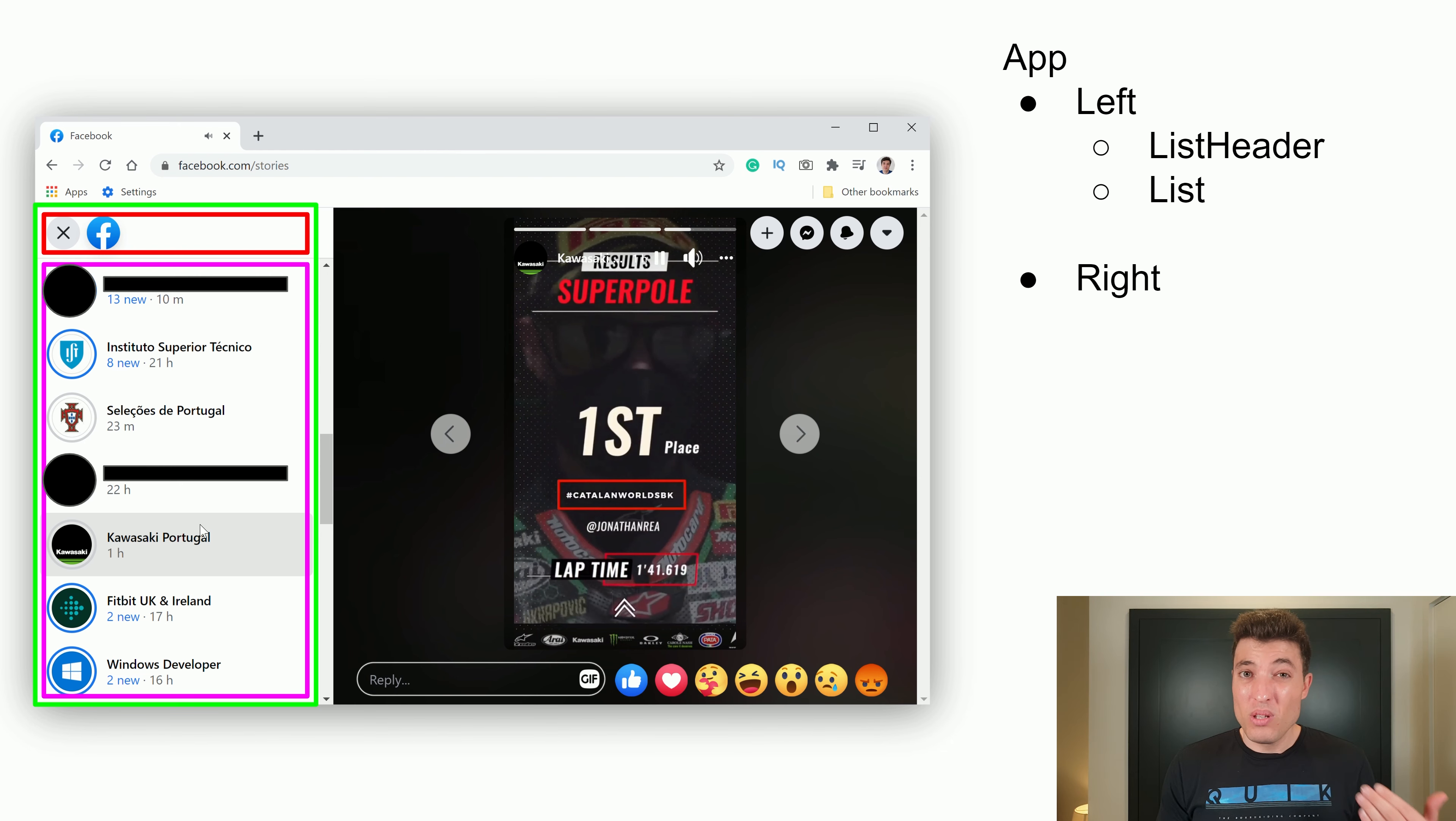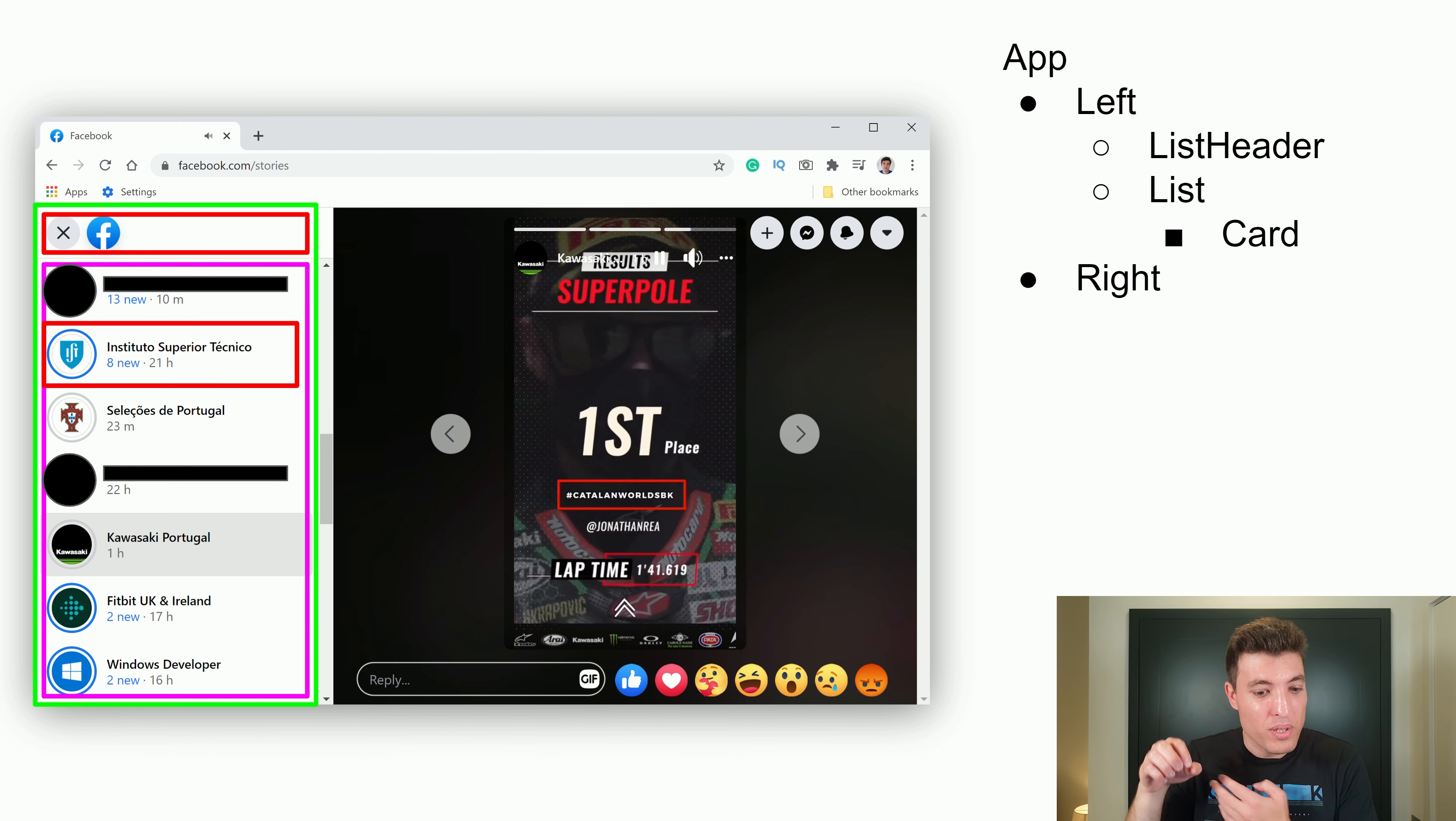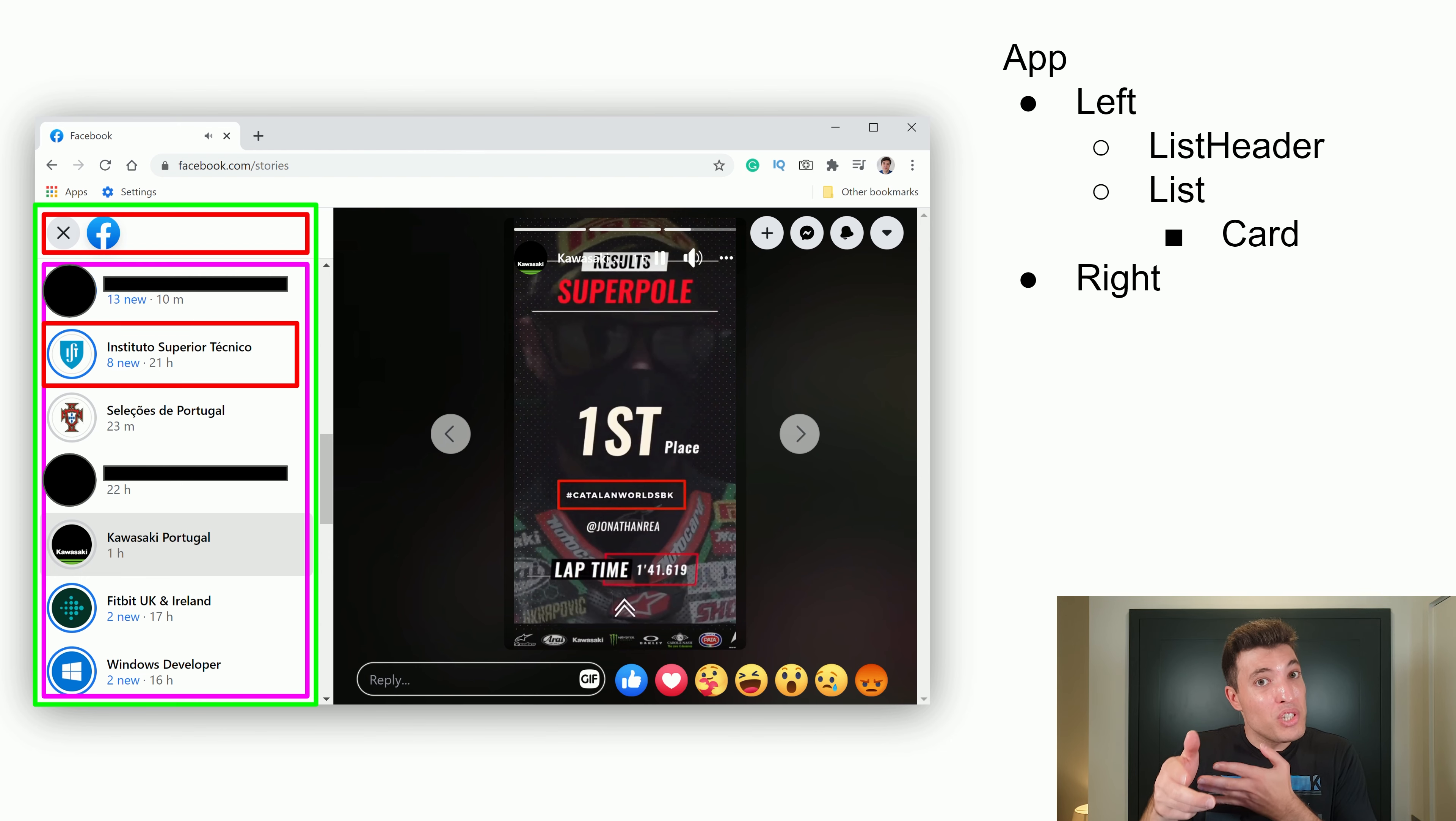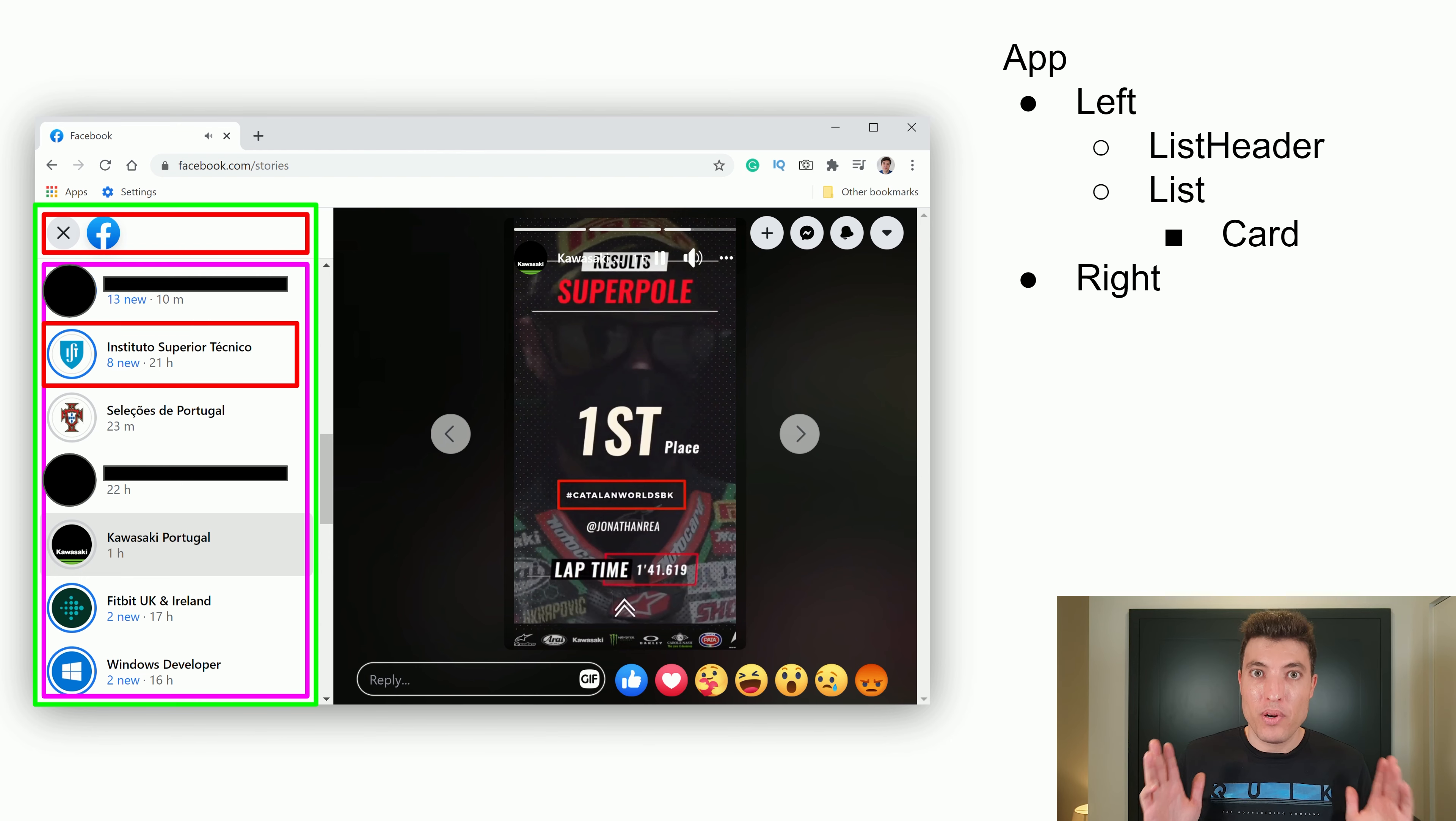And inside that list, you can see that we are iterating and showing always the same type of component. So because it's always the same type of component, we can extract it and call it, for example, a card component or a details component. And so, the only responsibility of the list will be to iterate over like a for loop and just call the card component to be shown.